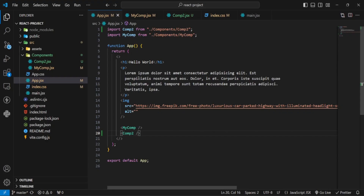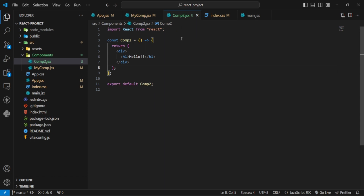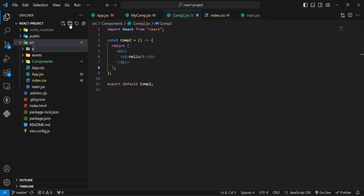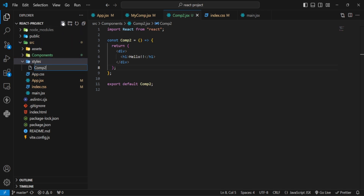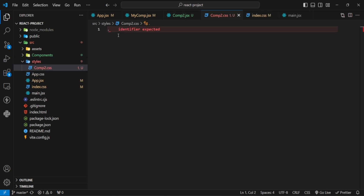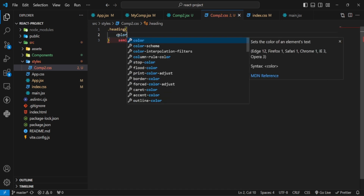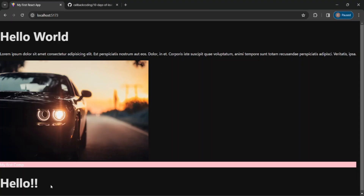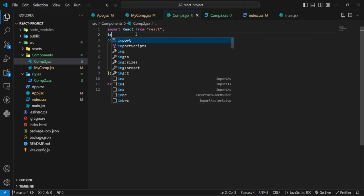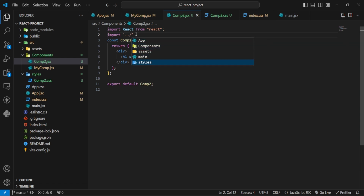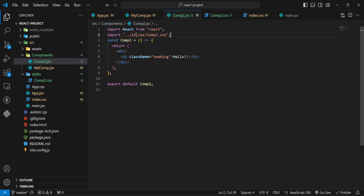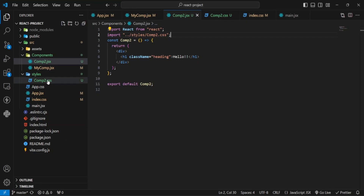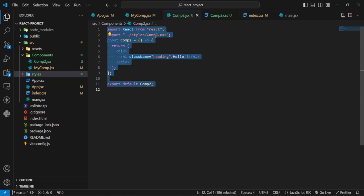I am calling Component2 in app and importing it. You can see 'hello' is now showing. I want to change its color. To keep a proper structure, I made a new folder in src and created a component2.css file. I wrote a 'heading' class with color red, then added the 'heading' className to the tag. After importing component2.css in the component file, you can see the color has changed.